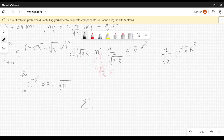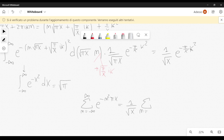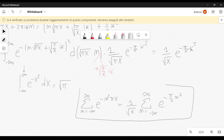The formula we have derived is: the summation over n from minus infinity to plus infinity of e to the minus n squared pi x equals 1 over square root of x times the summation over n of e to the minus pi over x times n squared. This is a formula we will use in deriving the analytic continuation of the Riemann zeta function.